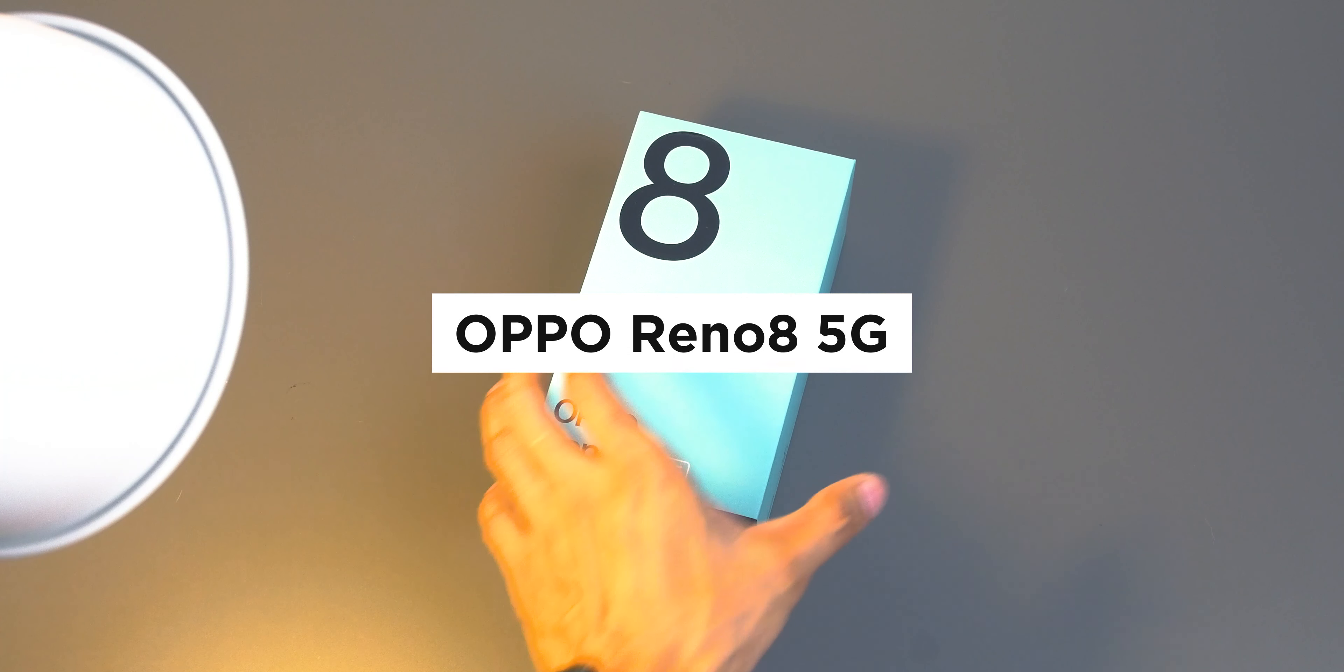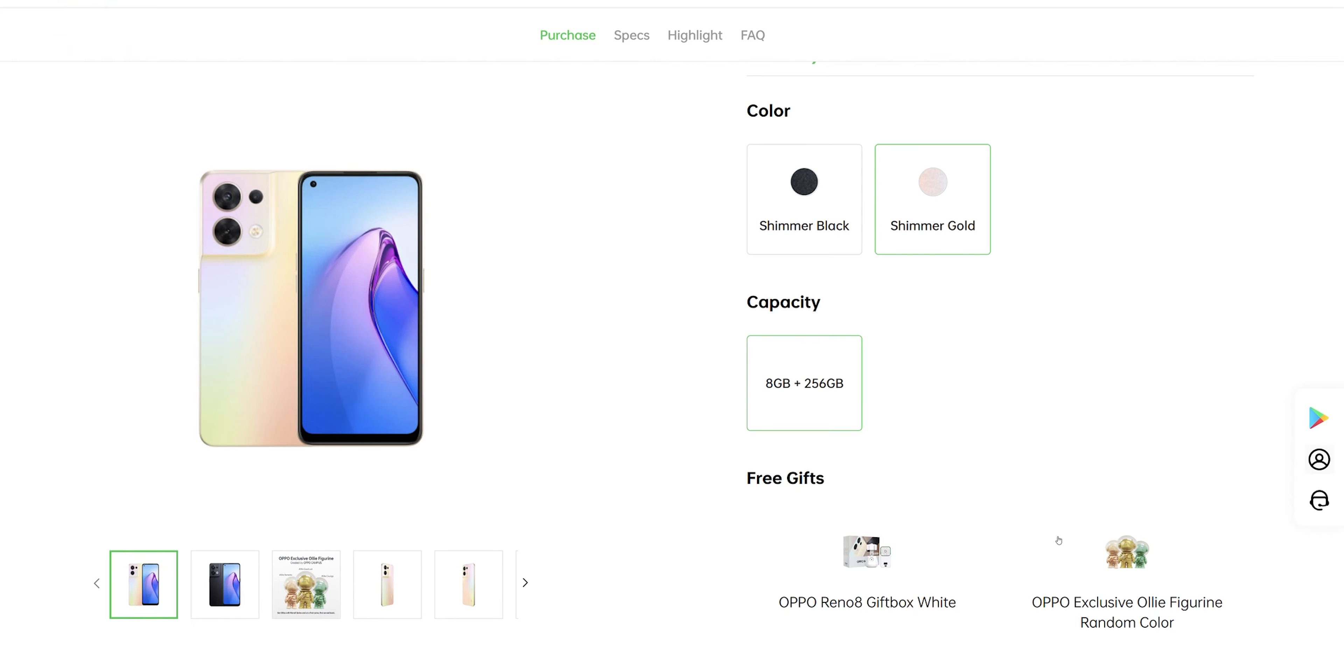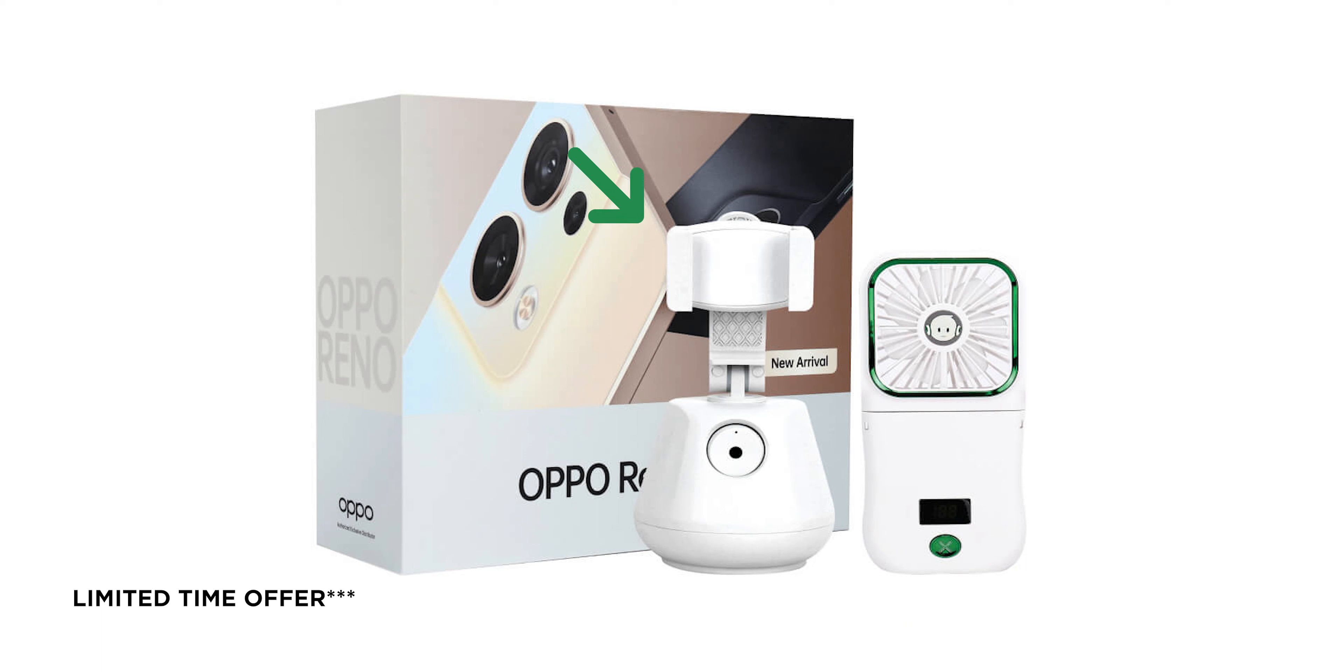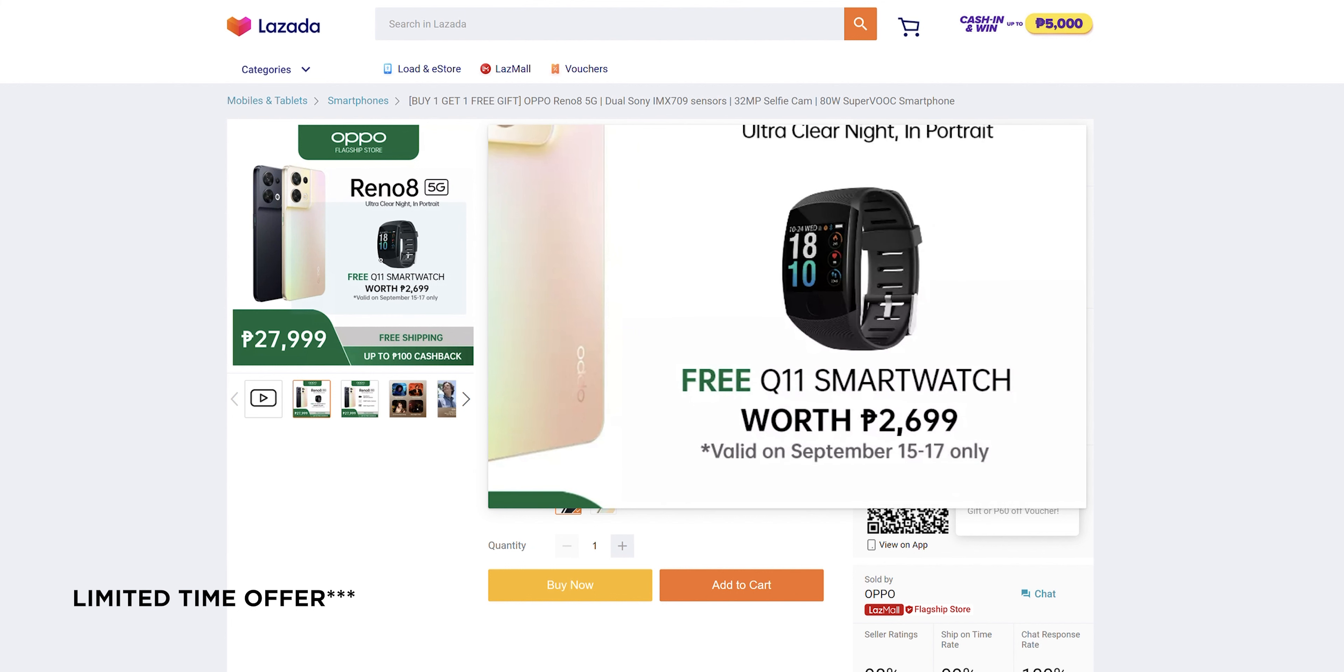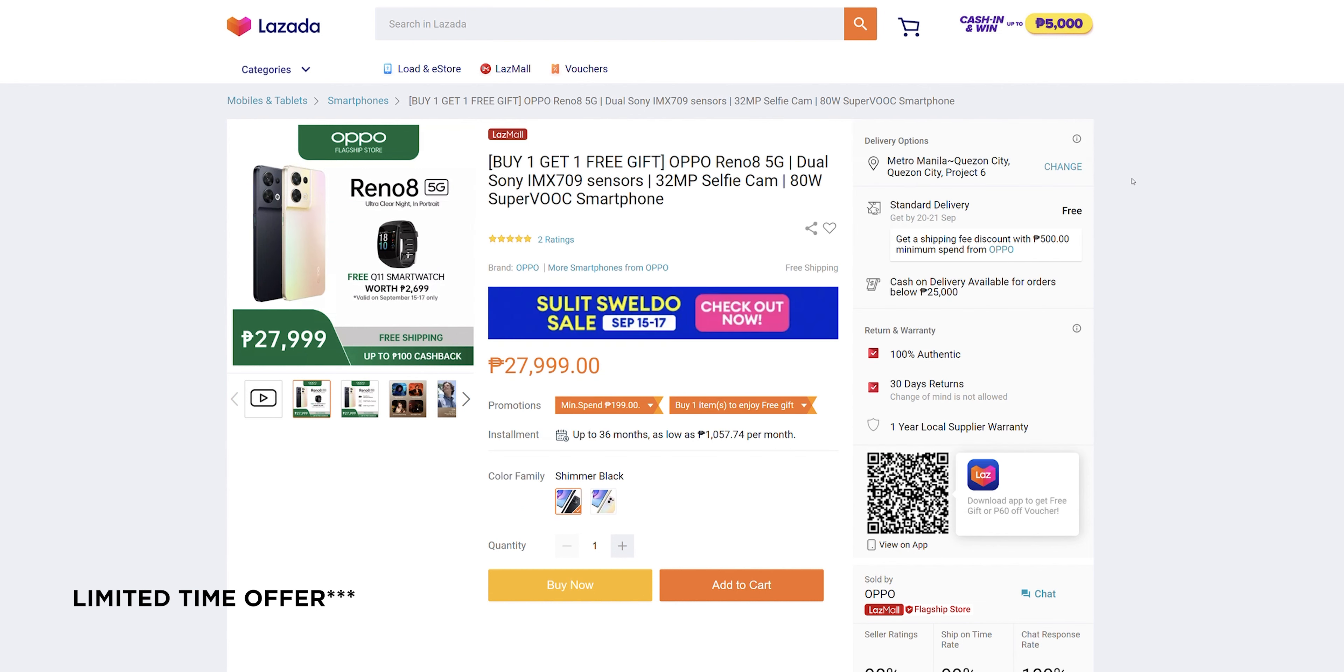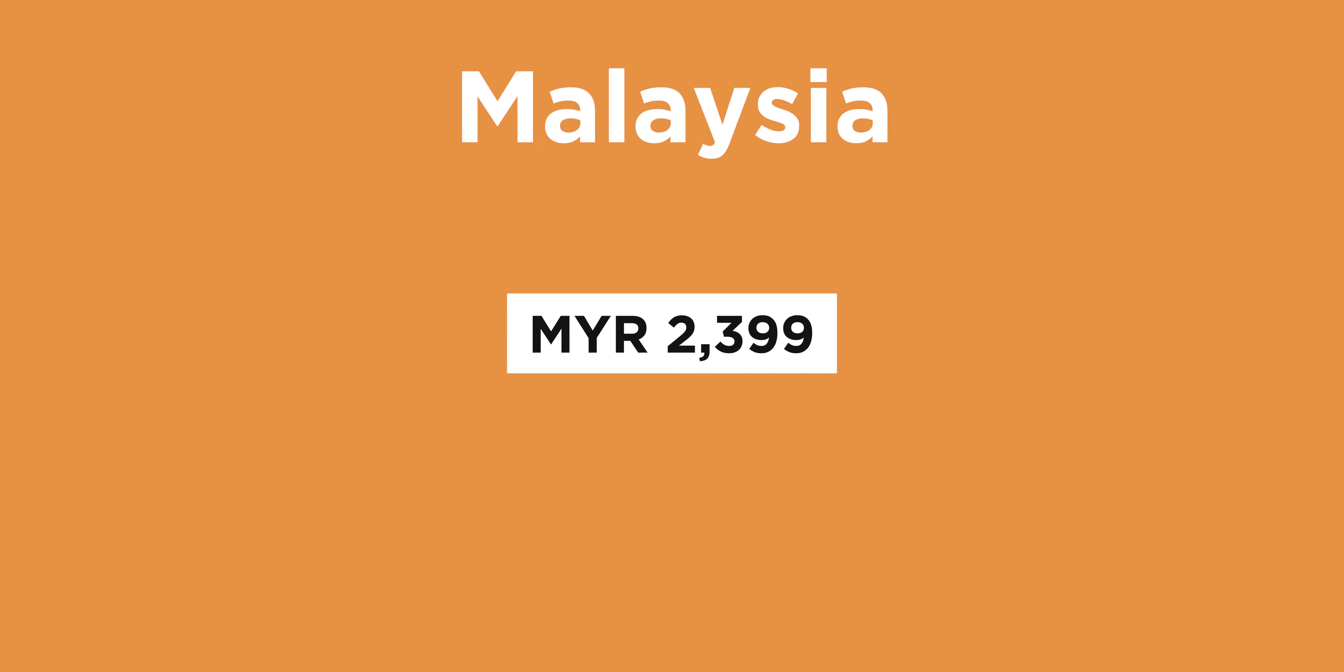That was the first time I saw this phone, the Oppo Reno 8 5G. Now if you're curious, in Malaysia when you buy this device it will include this free gift package: a single axis tripod head and a three-in-one power bank with a fan. Now here in the Philippines if you buy online it will include a Q11 smartwatch with a launch price of 27,999.